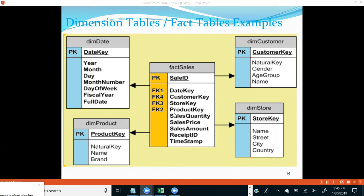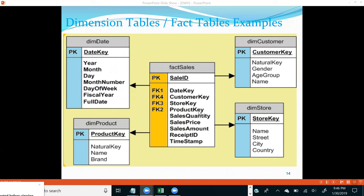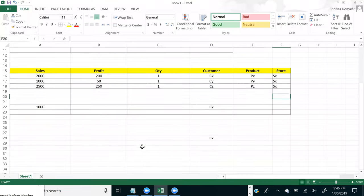You cannot have your facts stored in dimension tables. In dimension tables you will not have any single fact — if that happens it is a bad design. Your fact table should contain facts. Looking at the diagram, there is a date key, customer key, store key, and product key, and there is a sale ID which acts as a primary key — this is what is called a degenerate dimension, which we'll come back to later.